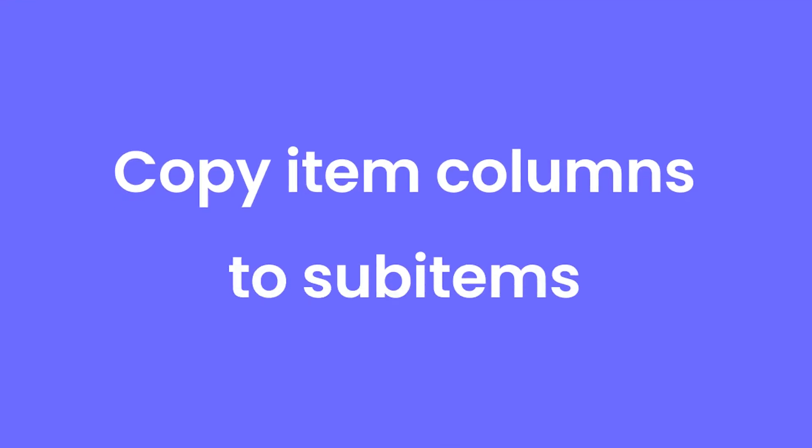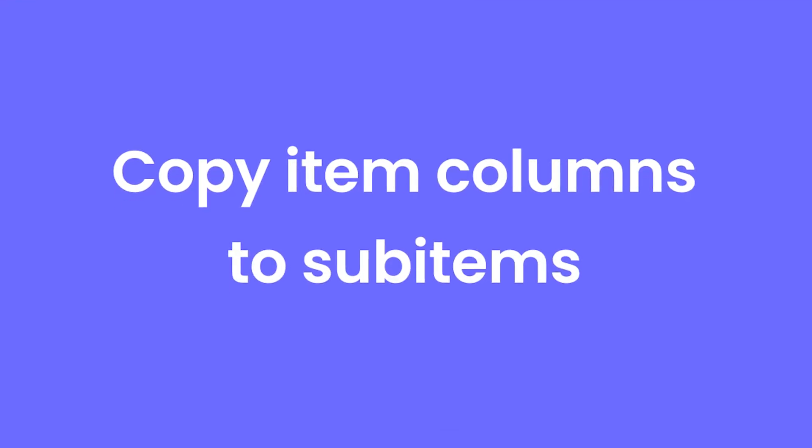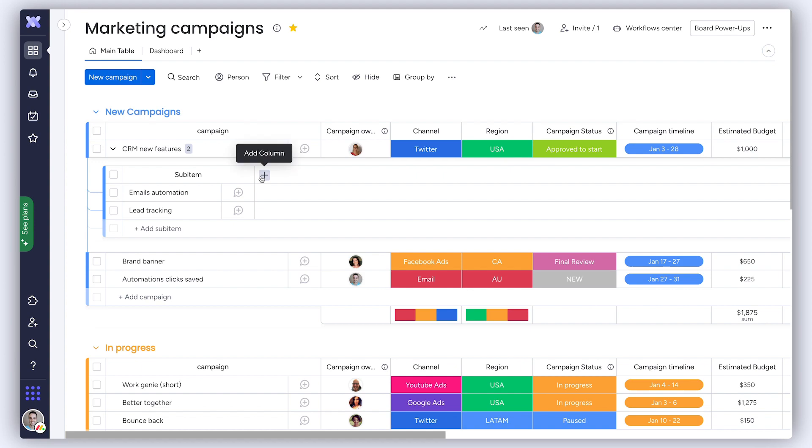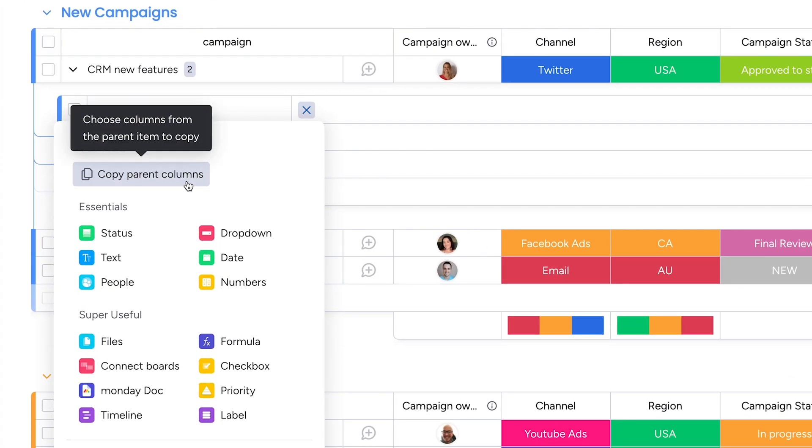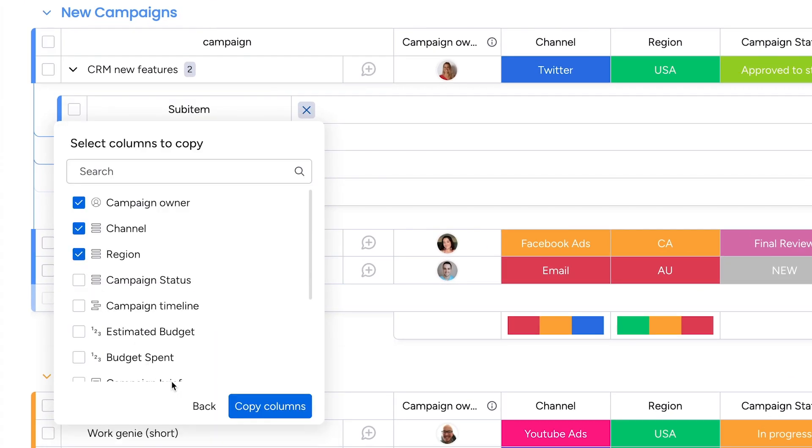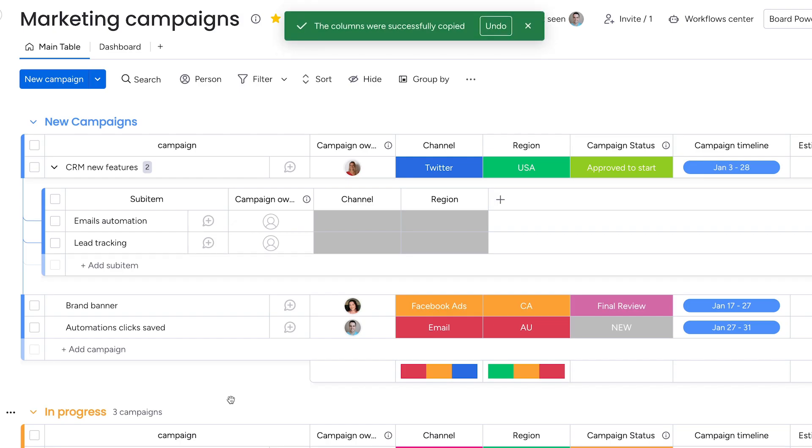Copy Item Columns to Sub-Items. You can now copy column types from your parent items directly to your sub-items with the click of a button.